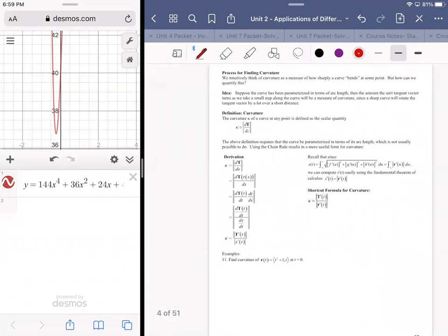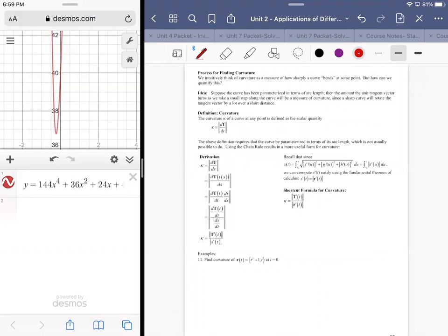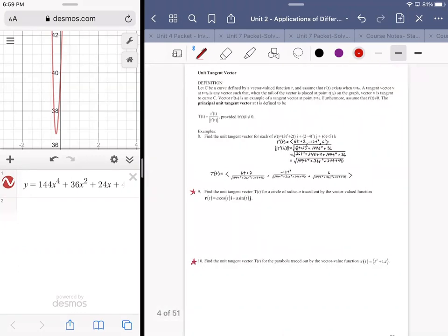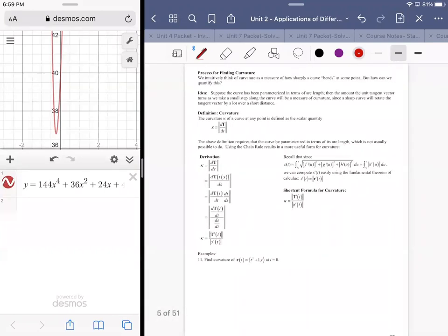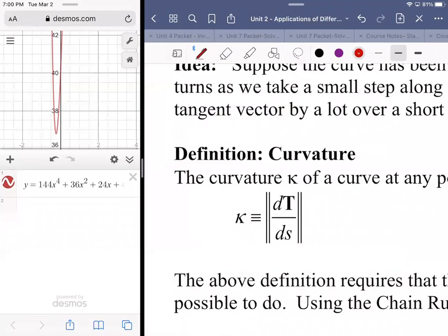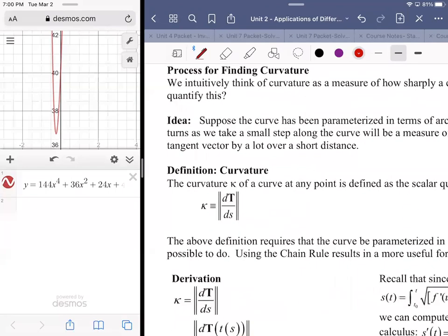Now we're on to the concept of curvature. Numbers eleven and ten use the same vector value functions, but this one's not at a point, so it'll be a little easier to manage. The process for finding curvature involves differentiating the unit tangent vector with respect to arc length, which is conceptually a doozy. Instead of boring you with the full derivation, I'll give a simplistic explanation.